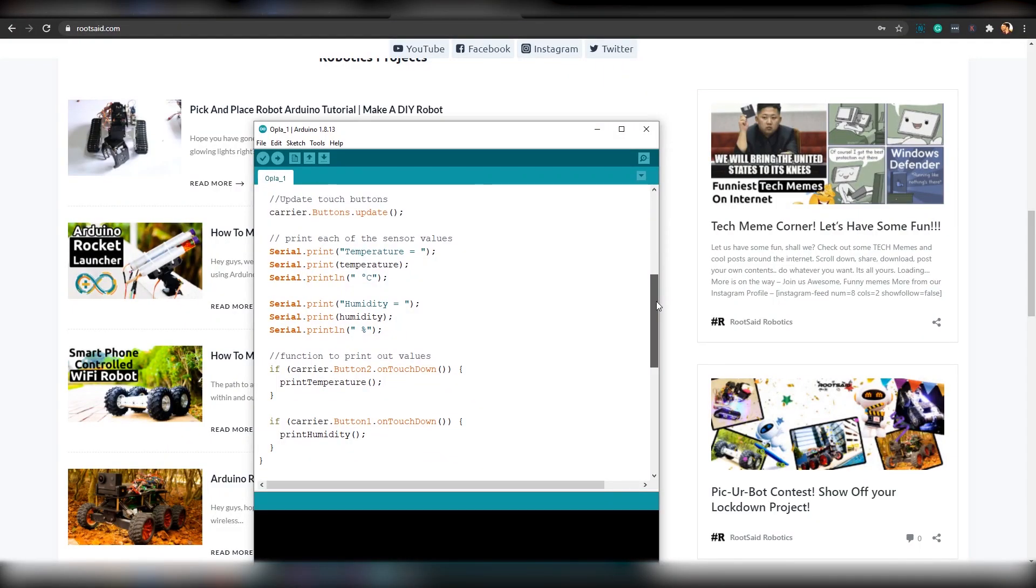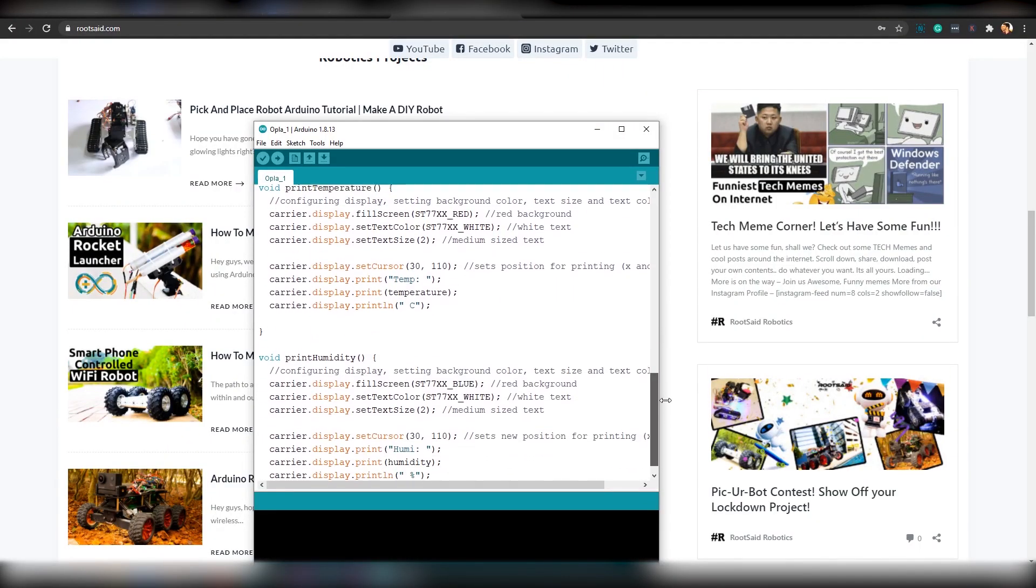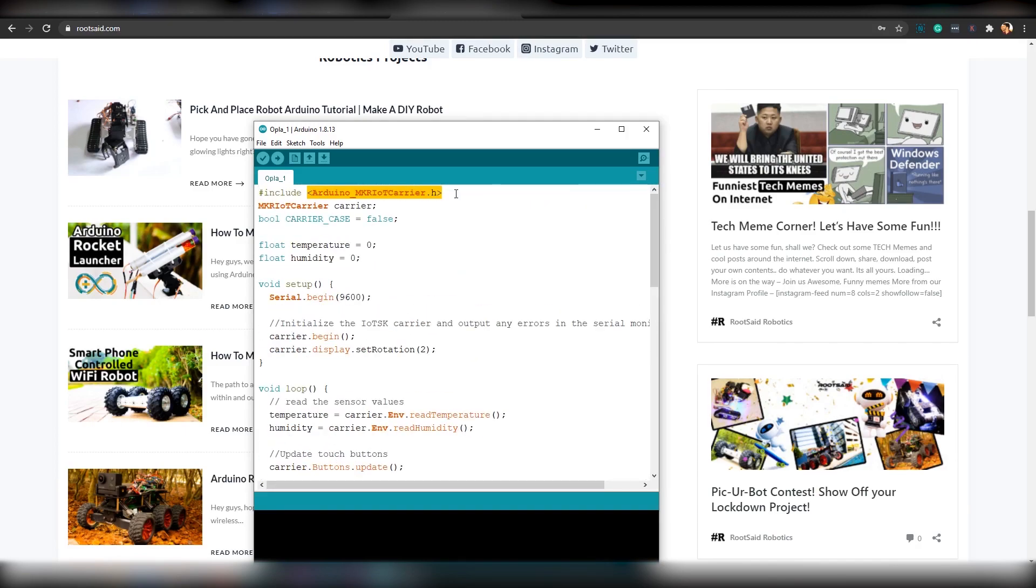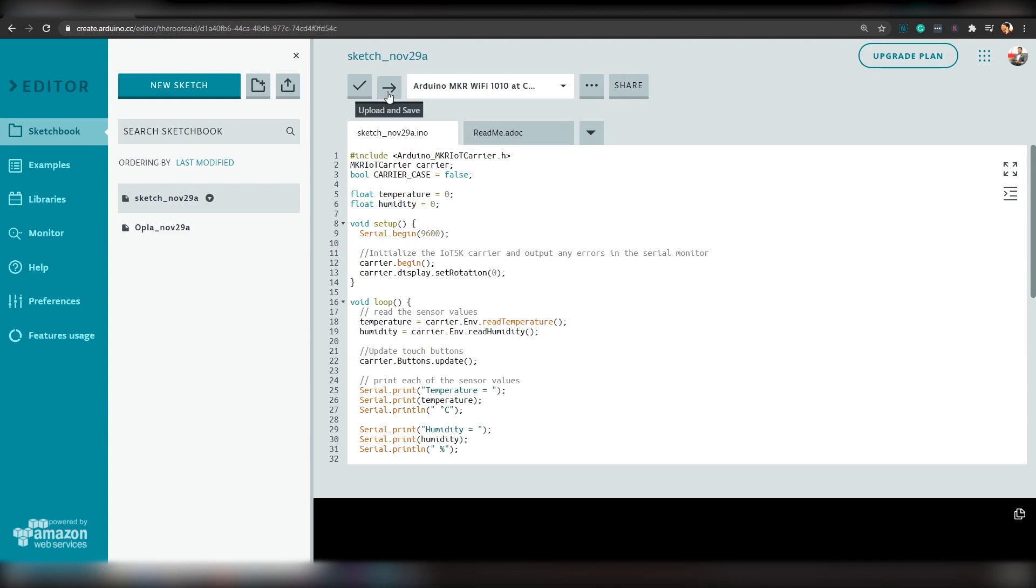You can use offline Arduino IDE or Arduino IoT Cloud to program the Opla kit. In this video, I'll be explaining both methods. First, we will take a look at the offline method.